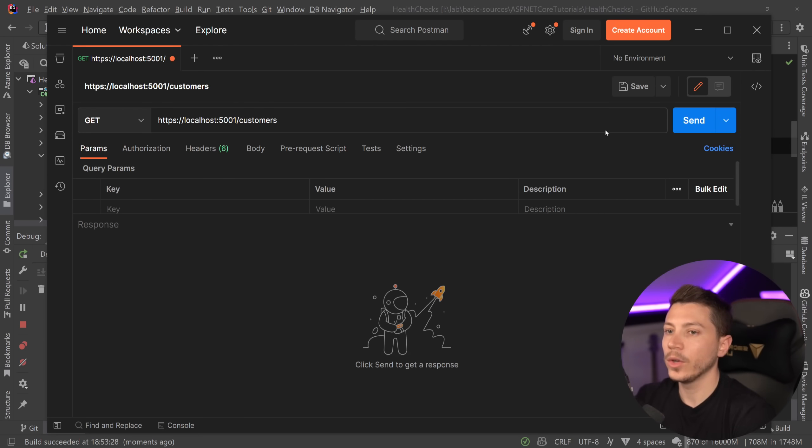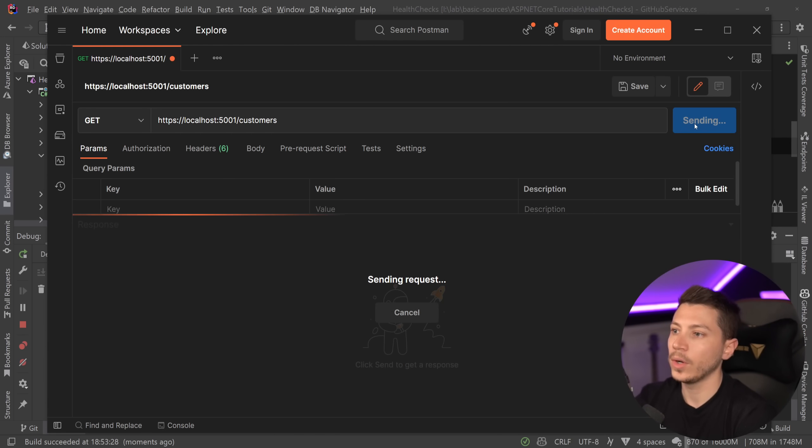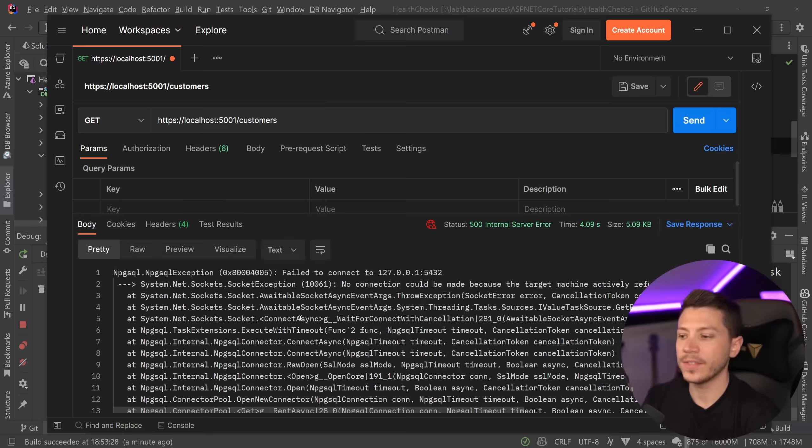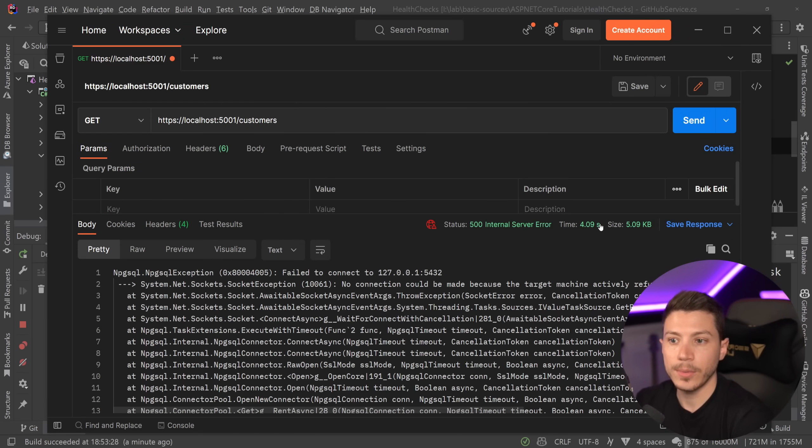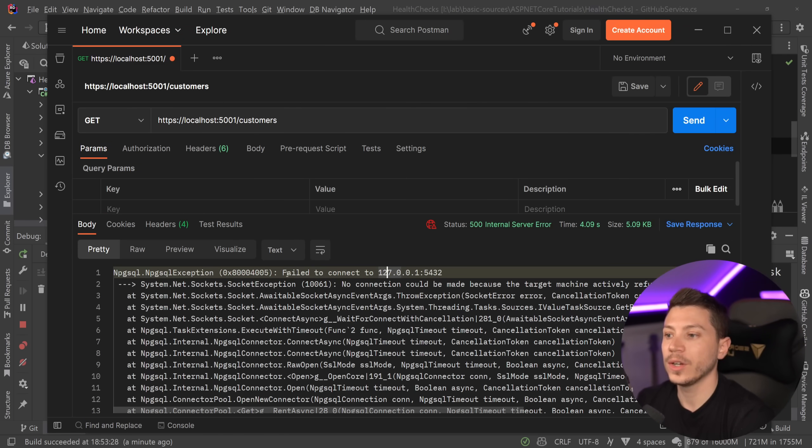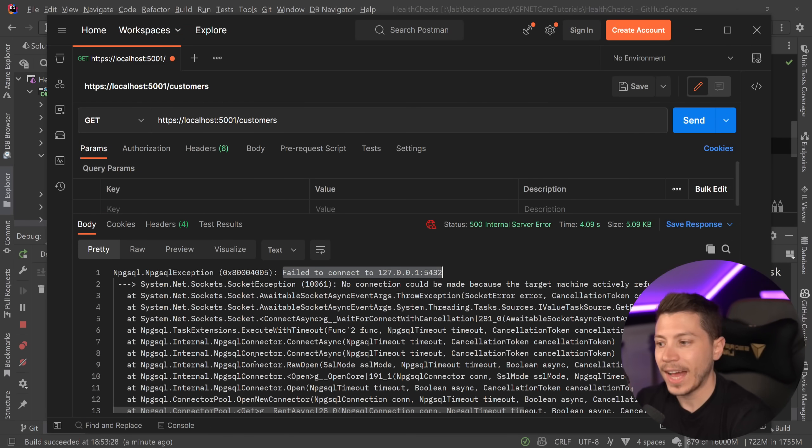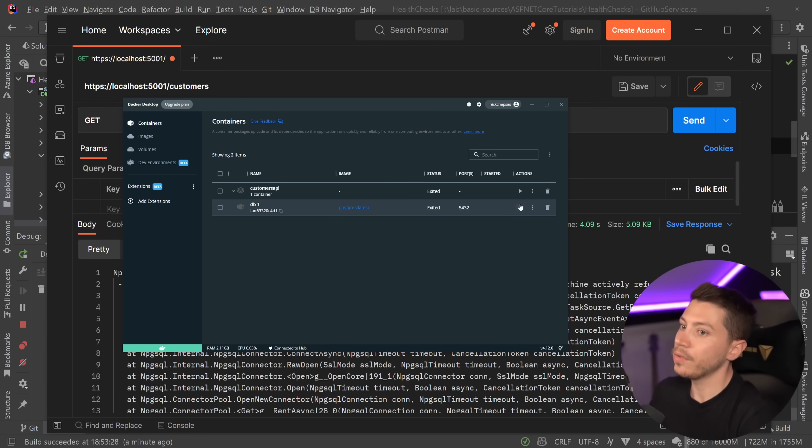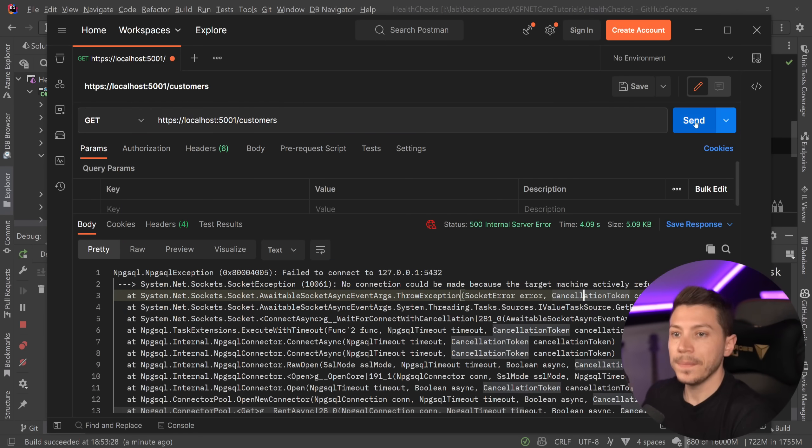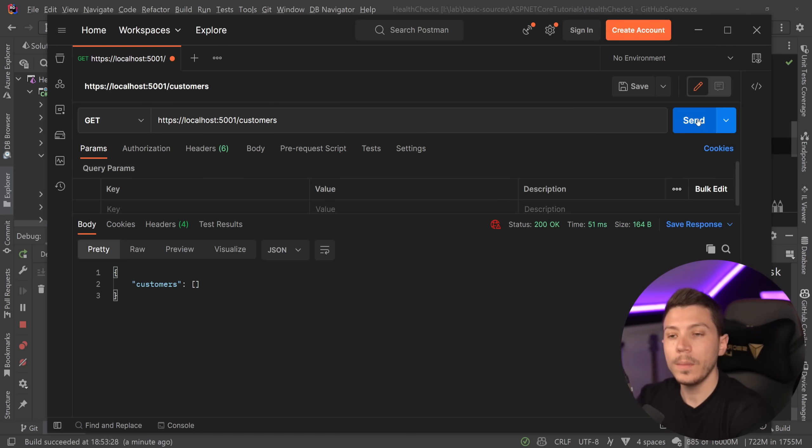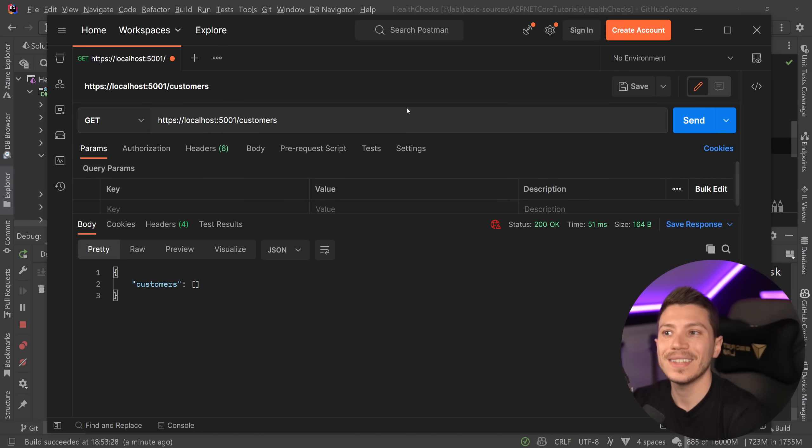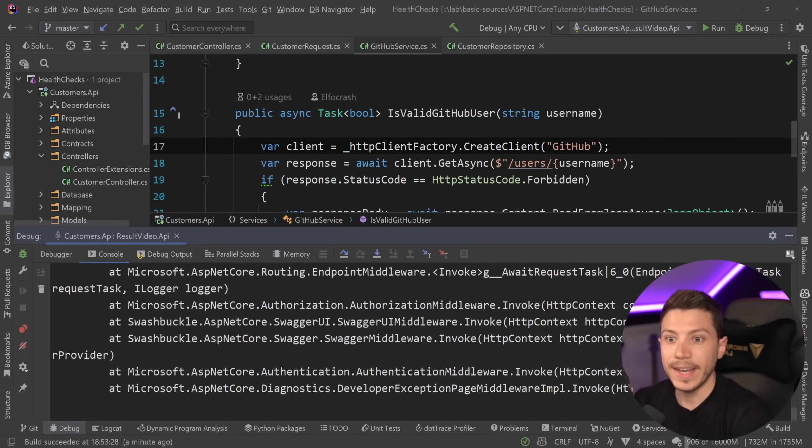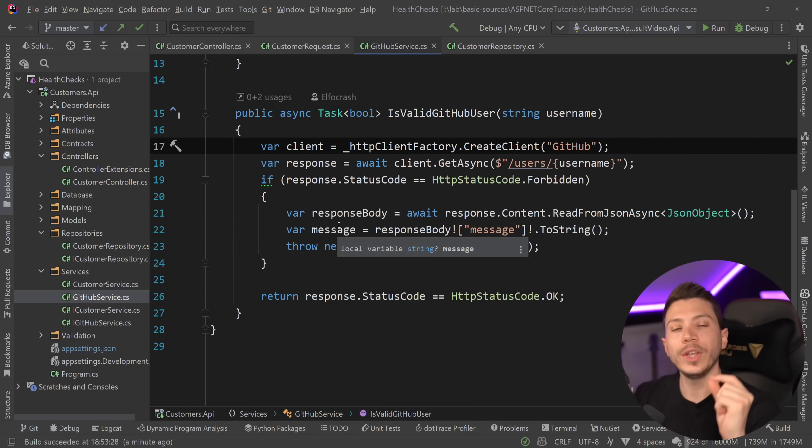I can demonstrate this by going to Postman and just calling the customers endpoint. As you can see after some timeout period I think five seconds we're going to get our exception. So as you can see fail to connect to that address because it's down. Eventually if the database recovers and we try to send those requests it will respond it will be fine but during that period it is unhealthy and everyone who tries to access it will see an error message.